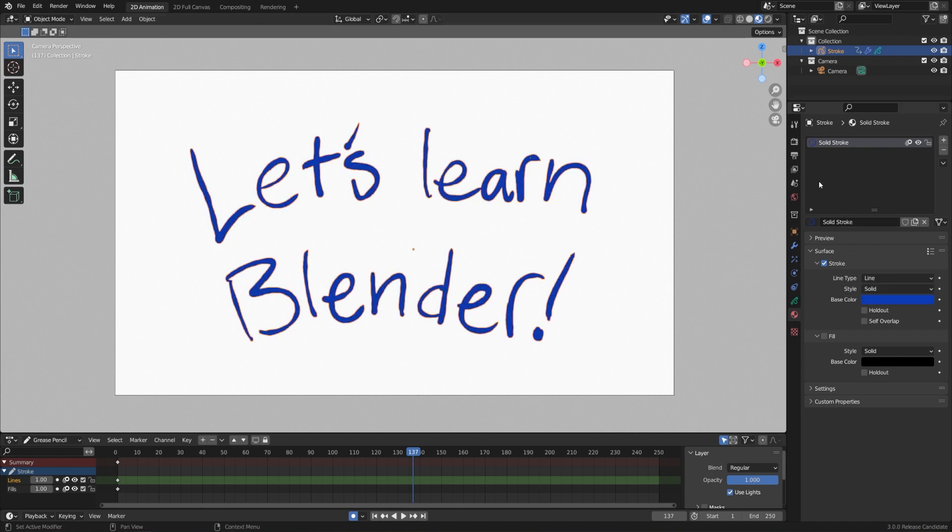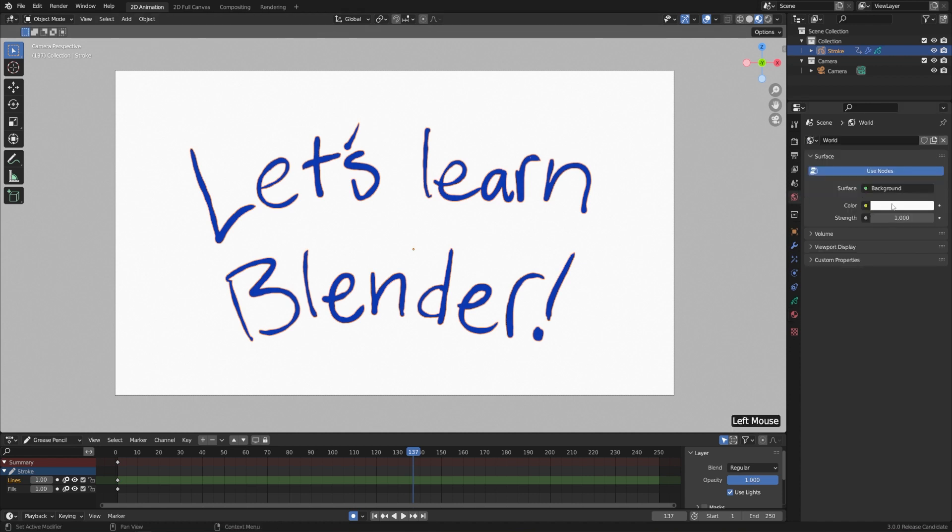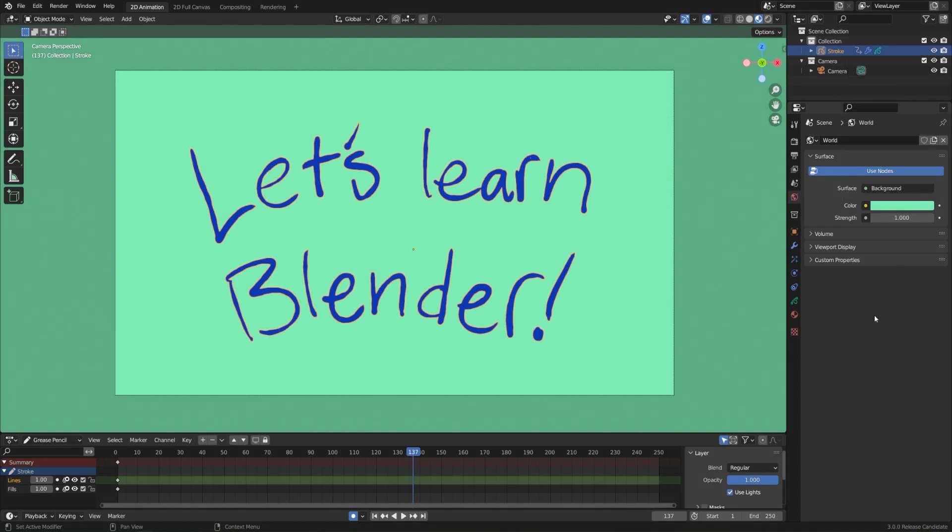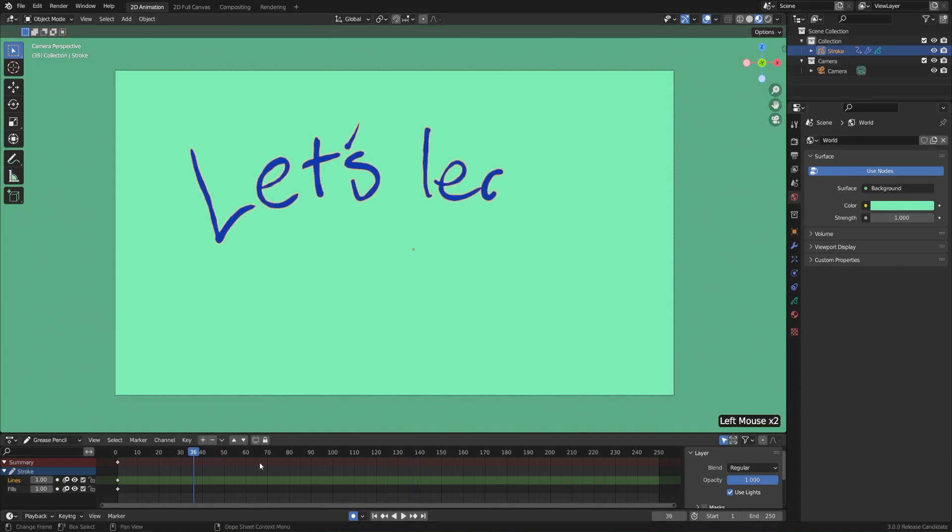But now let's make the background green. To do that, we can change the world background. I'll go to the worlds tab and change the color here. I'll make it kind of a teal-ish green. Maybe not quite so bright. And there we go. Now we have a pretty fun whiteboard animation.